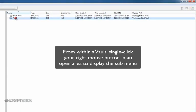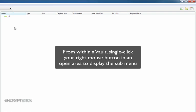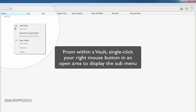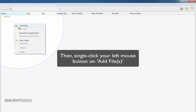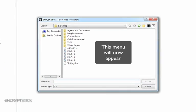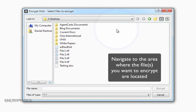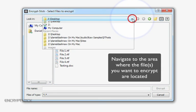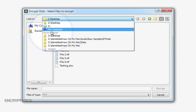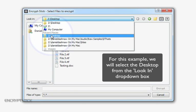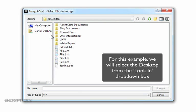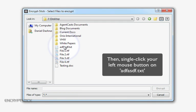From within a vault, simply single-click your right mouse button in an open area in this pane to display the submenu. Then, single-click your left mouse button on Add Files. This menu will now appear. From here, navigate to the area where the existing files are located that you wish to encrypt. For this example, we will select the desktop from the Look In drop-down box, and then single-click our left mouse button on adfasdf.txt.